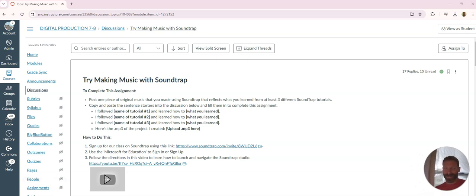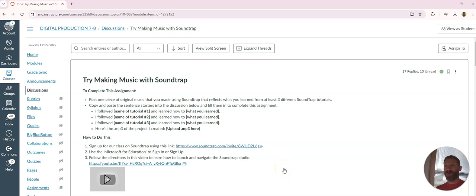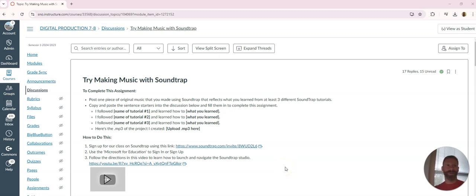All right, so for this week we're working with Soundtrap. Soundtrap is one of those programs just like a lot of programs we have. The more effort you put into learning the program, the better the output's going to be.